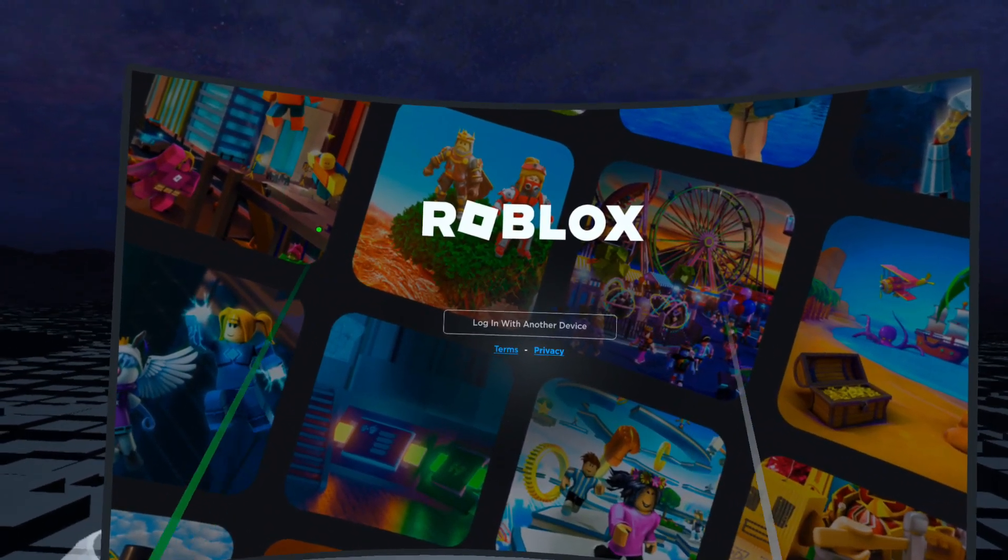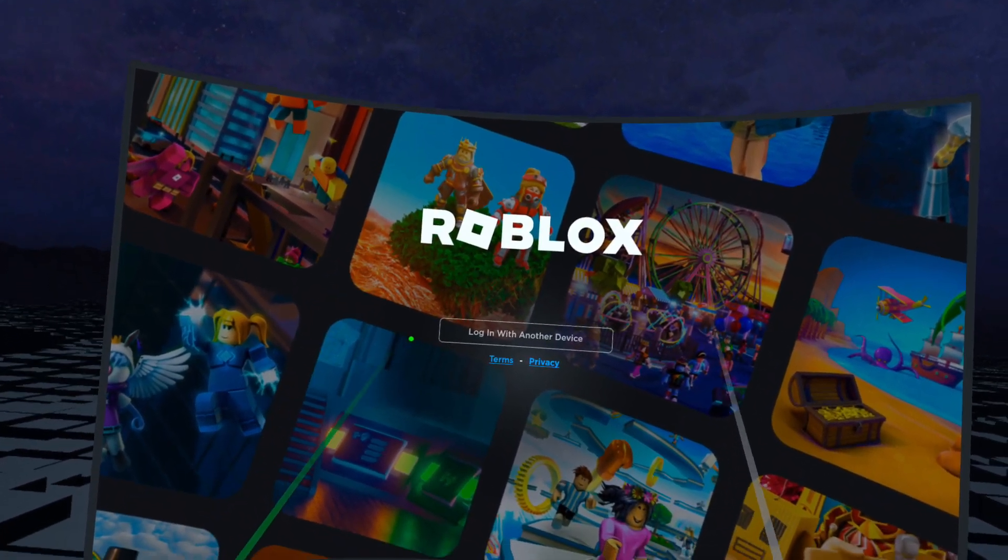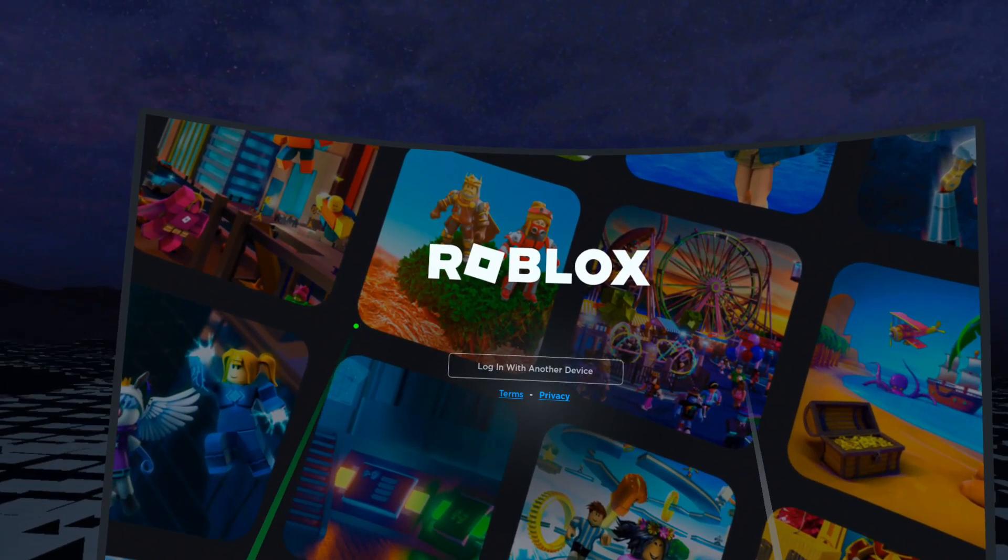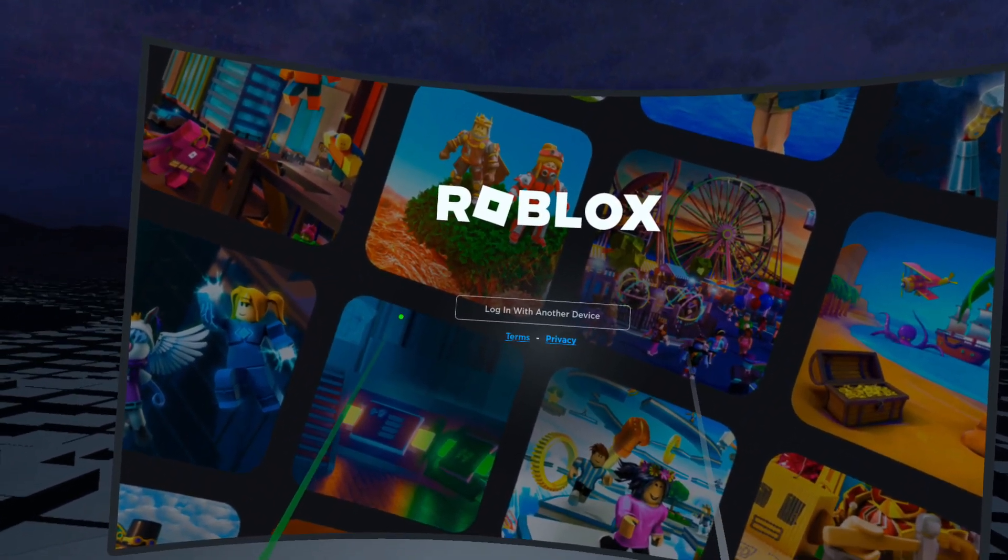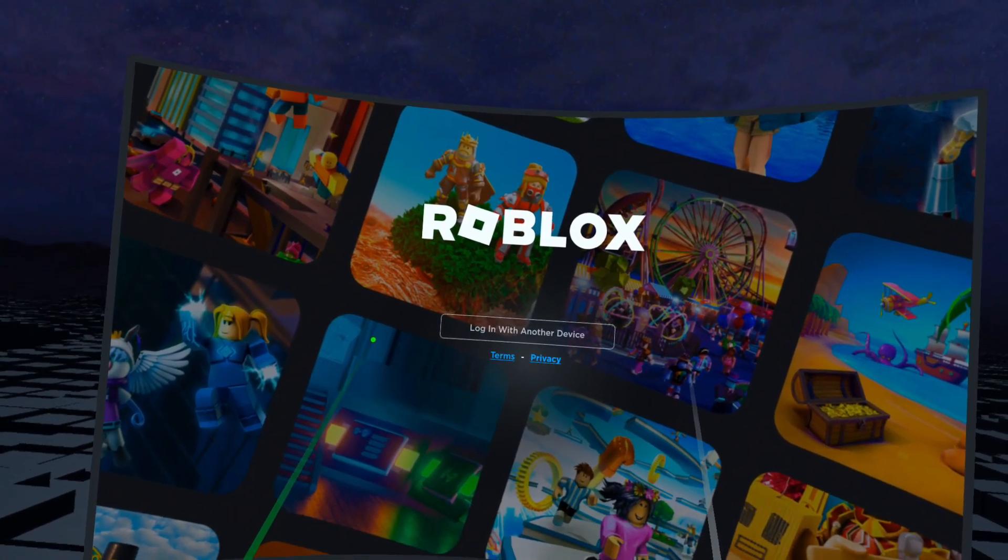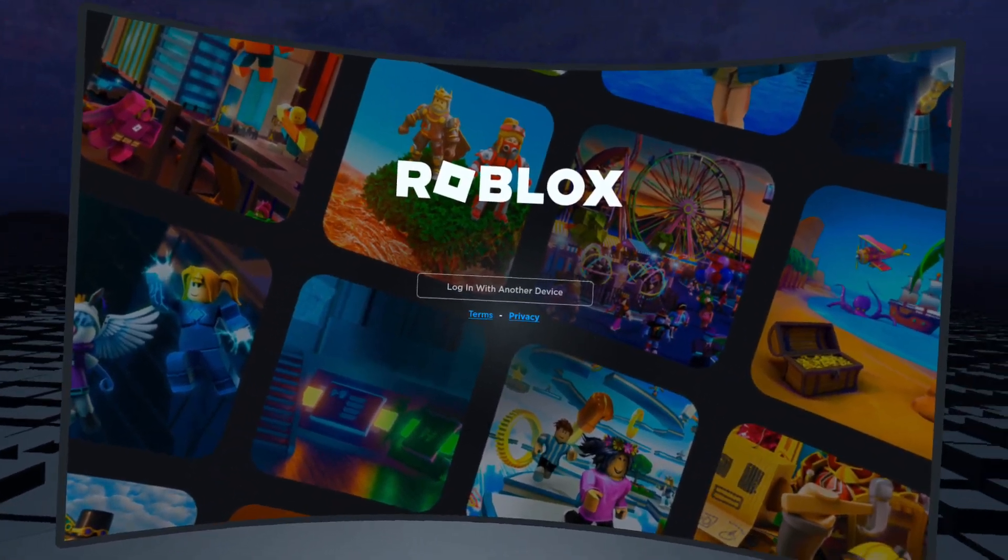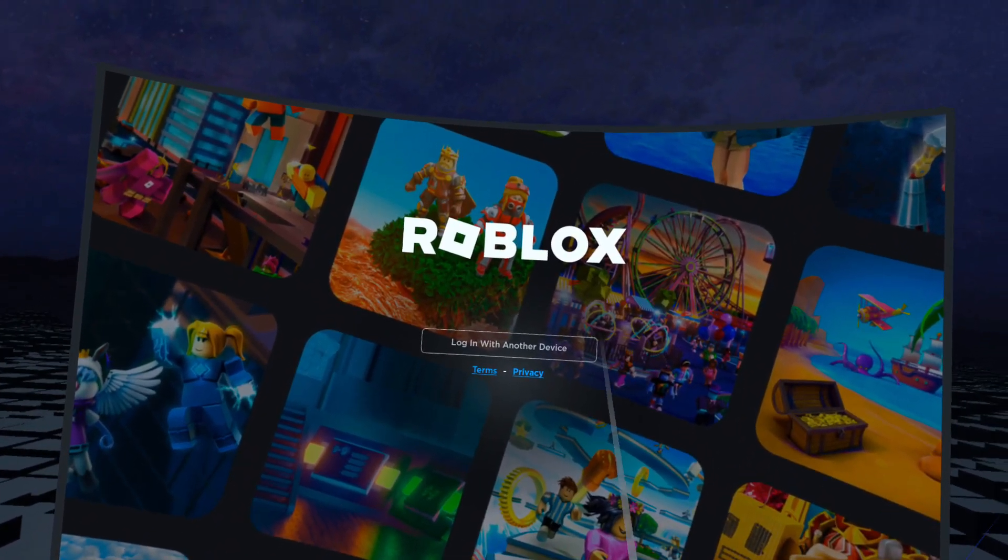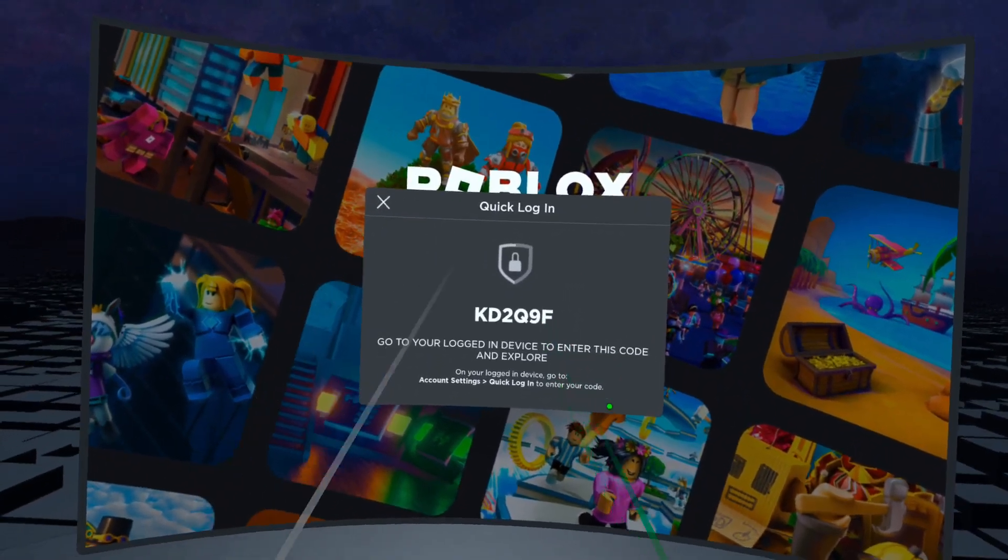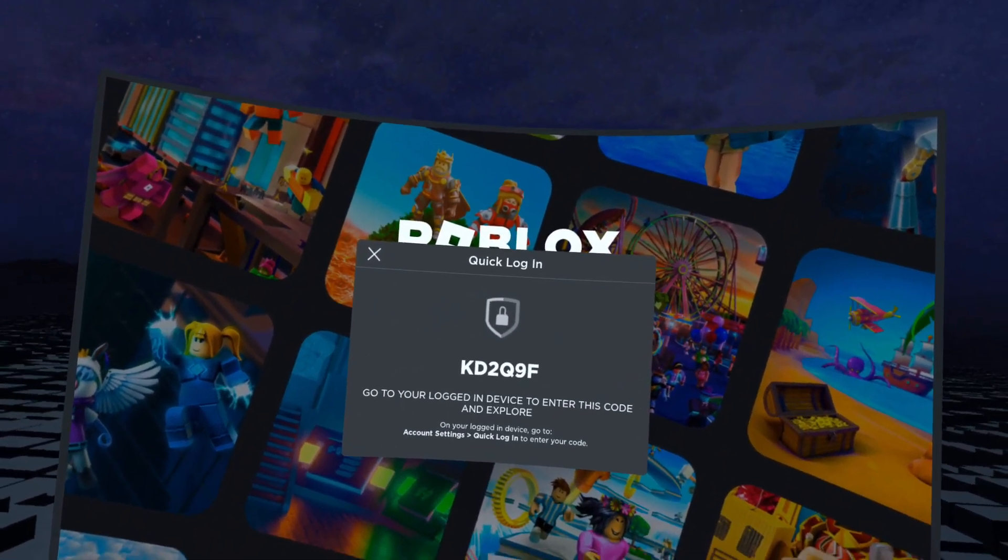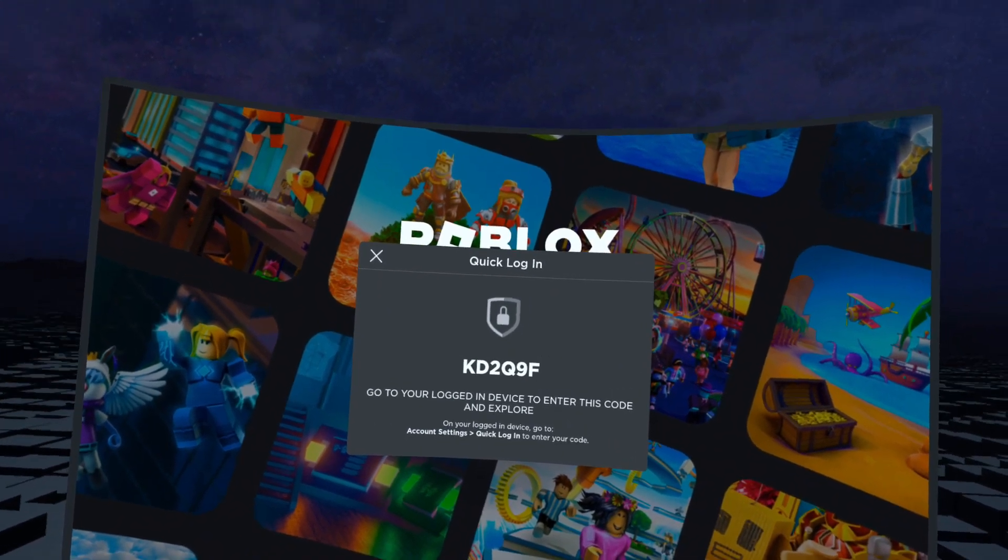Open up the app and you're going to be prompted here with a login with another device. So at the moment you cannot log in directly onto Roblox on your Quest 2. All you're going to do is click login with another device, you're going to get some kind of code here.